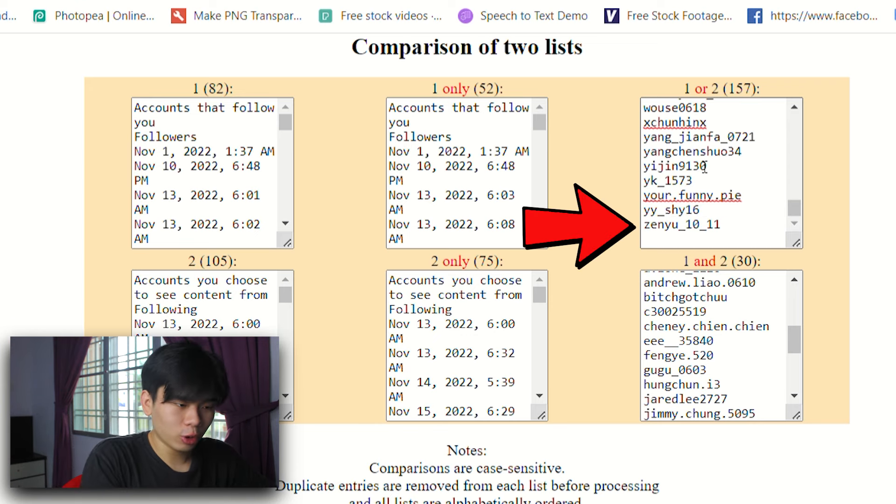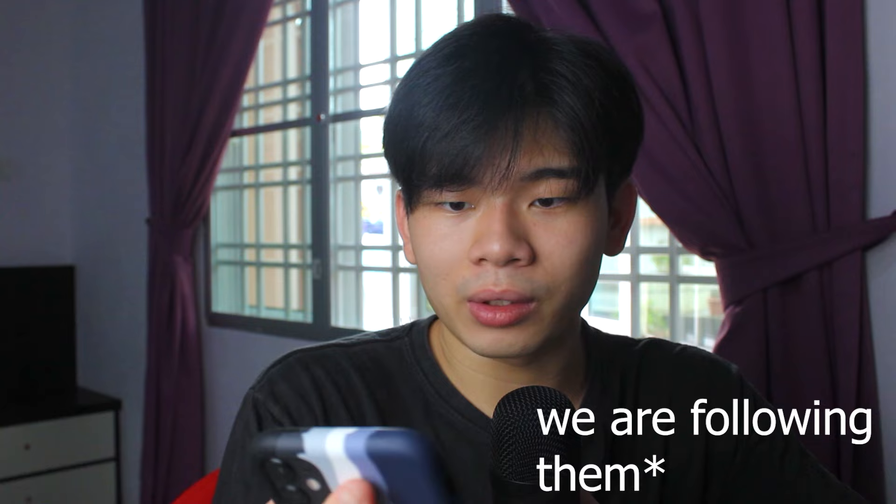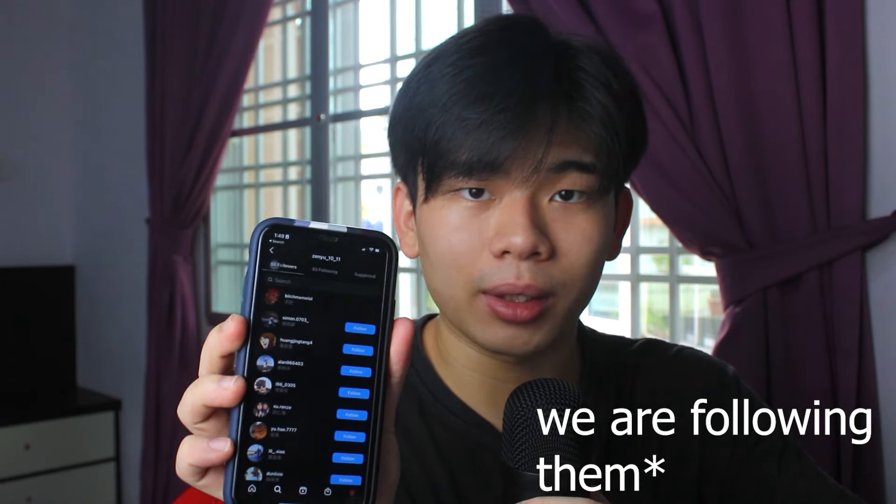To double check, let's find Zhen Yu. Searching up Zhen Yu — and when we go to their following, nope, they're not following us. But when we go to followers, yes, you can see that they are following us. So that's how you find out who unfollowed you or who didn't follow back.